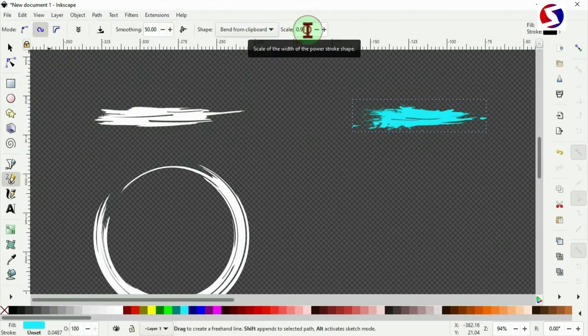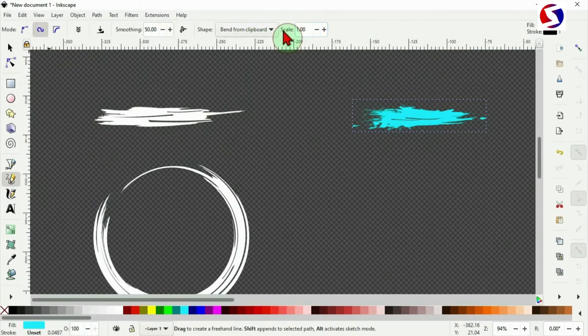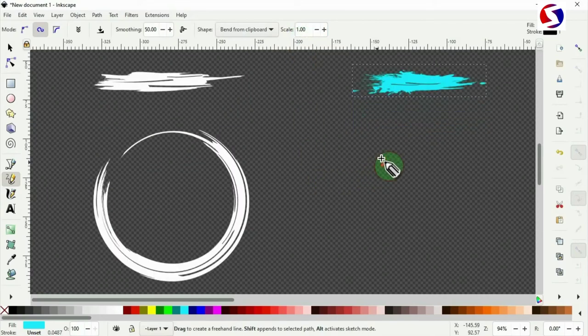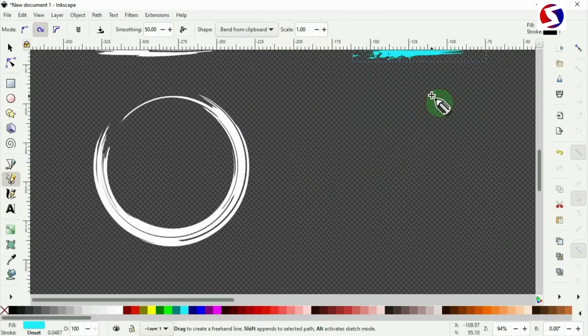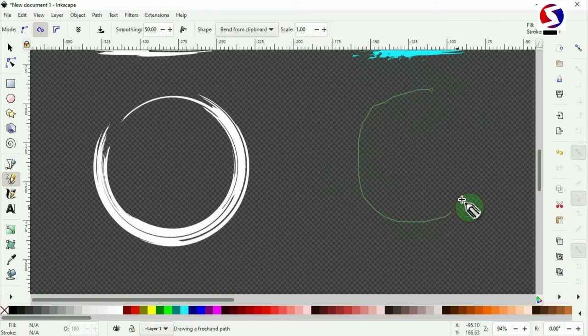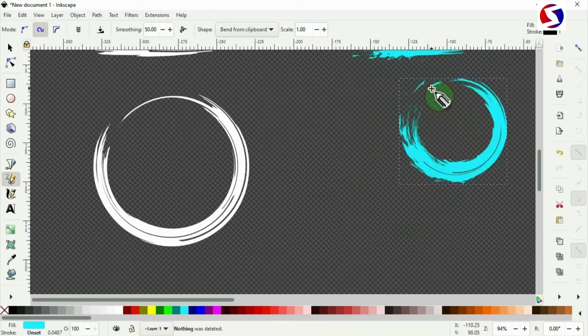Except the scale. The scale has changed. So I need to put it back to one. Then I draw my circle. Back to the starting point. And it's done.